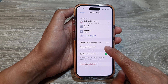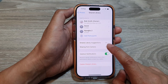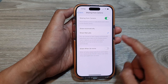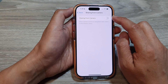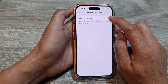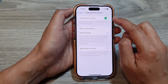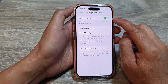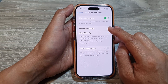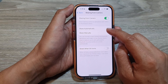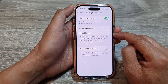Next, tap on Sharing from Camera. At the top, you can tap on the toggle button to turn off sharing from camera and switch it on. Once you turn it on, you can choose to share automatically or share manually.